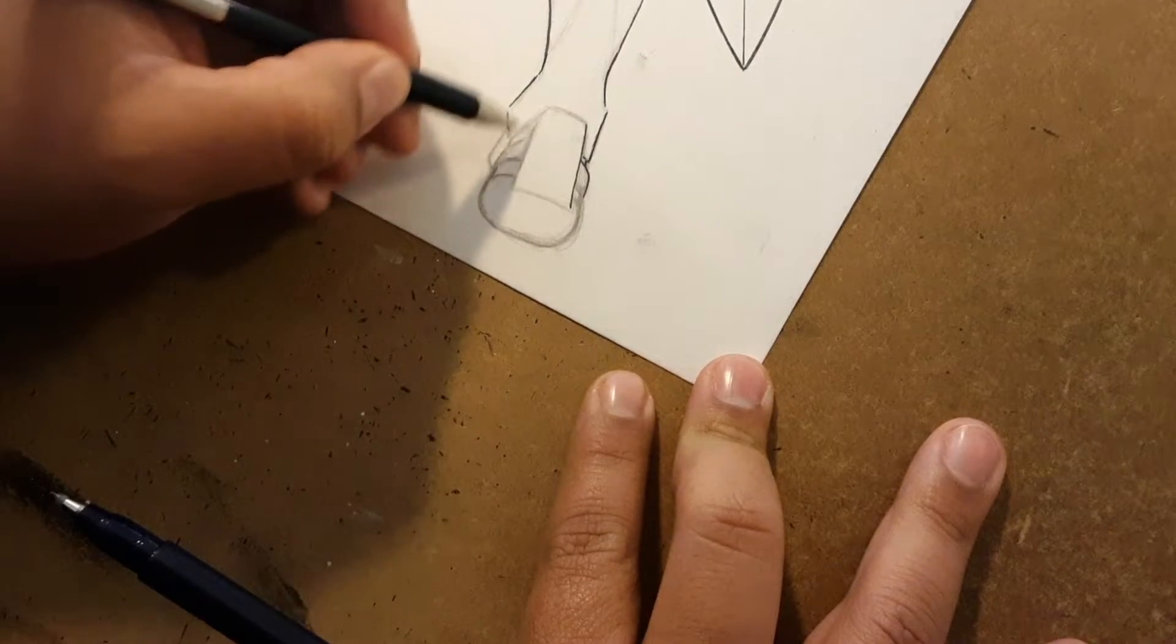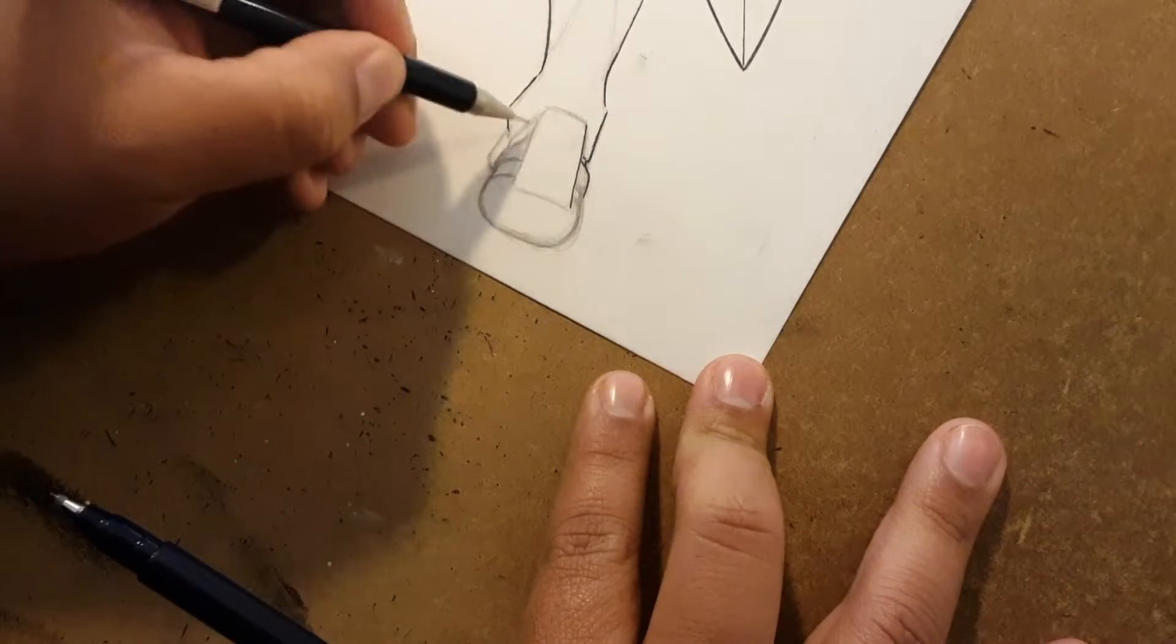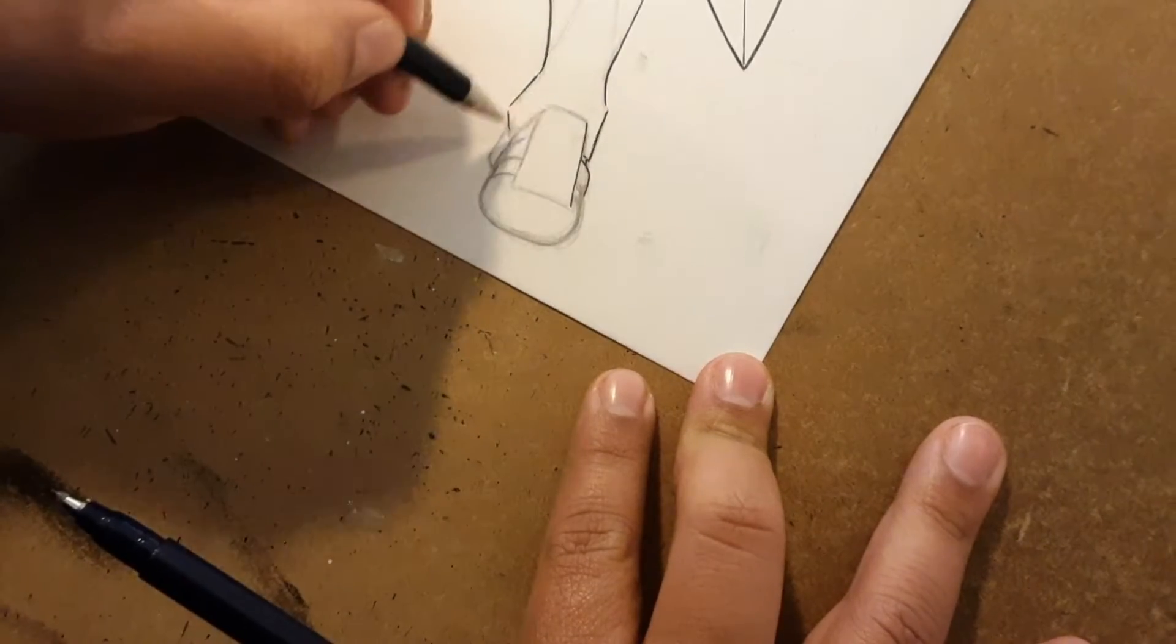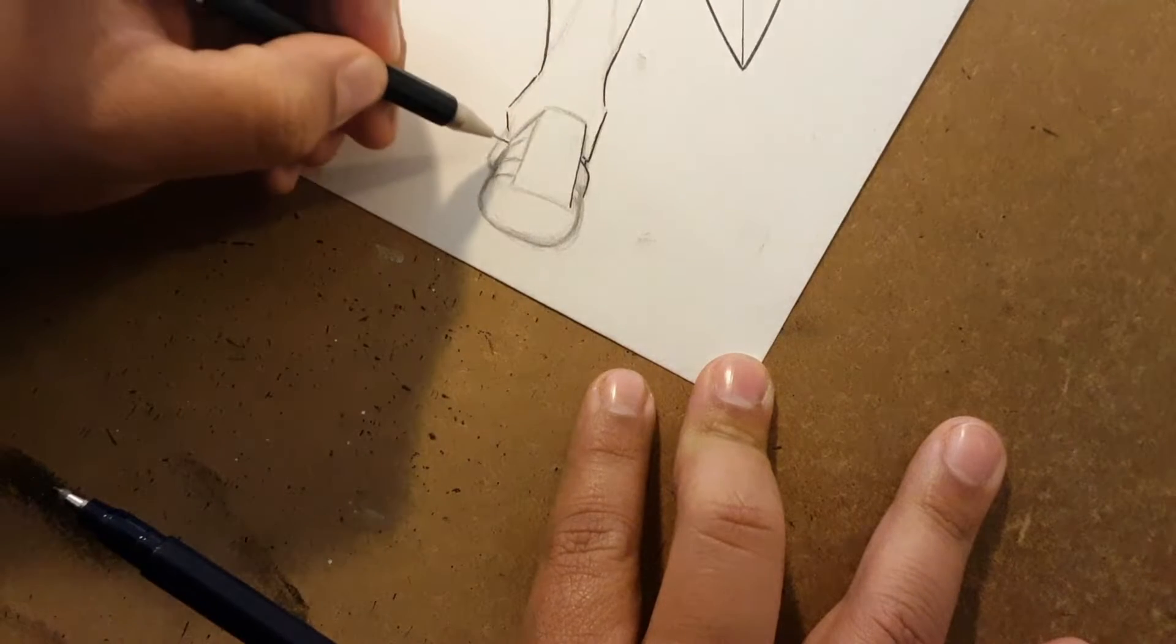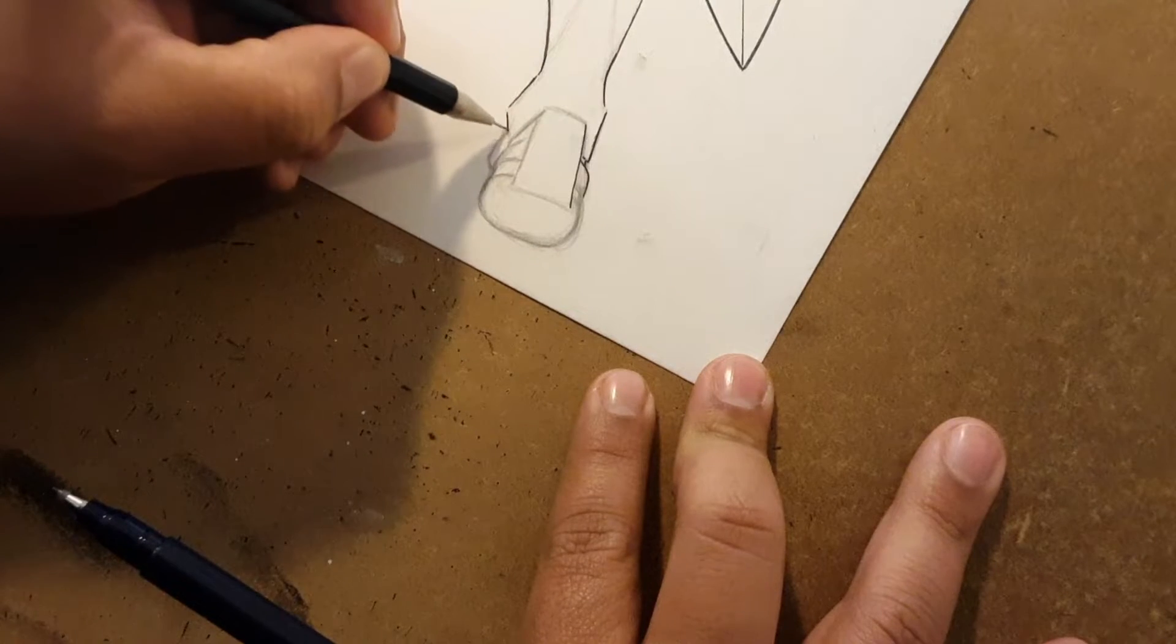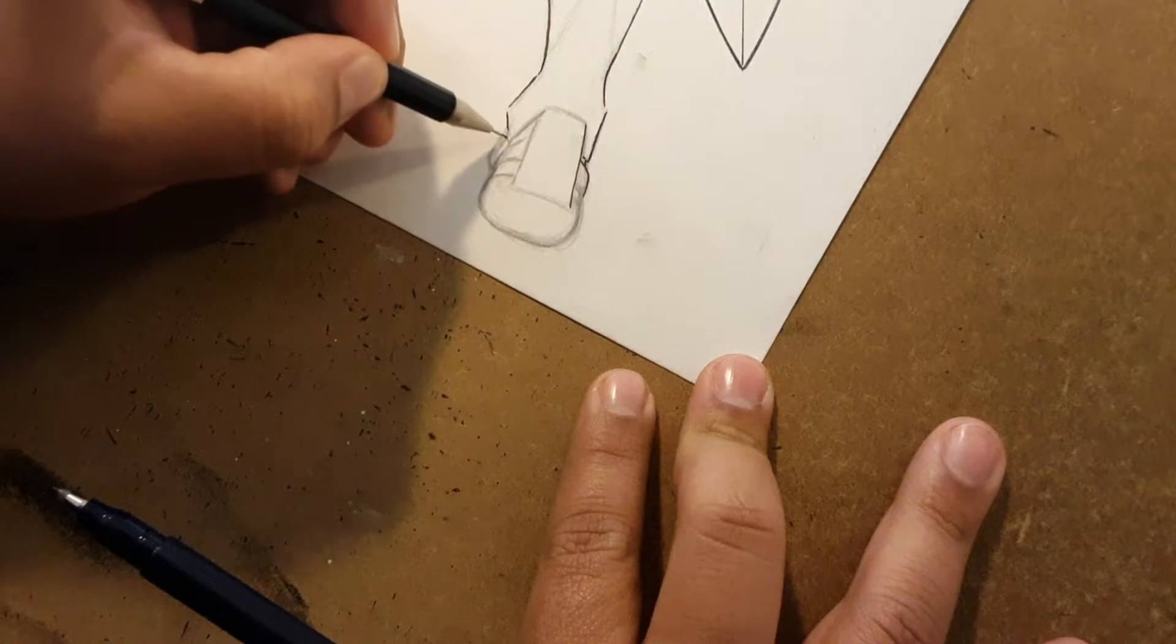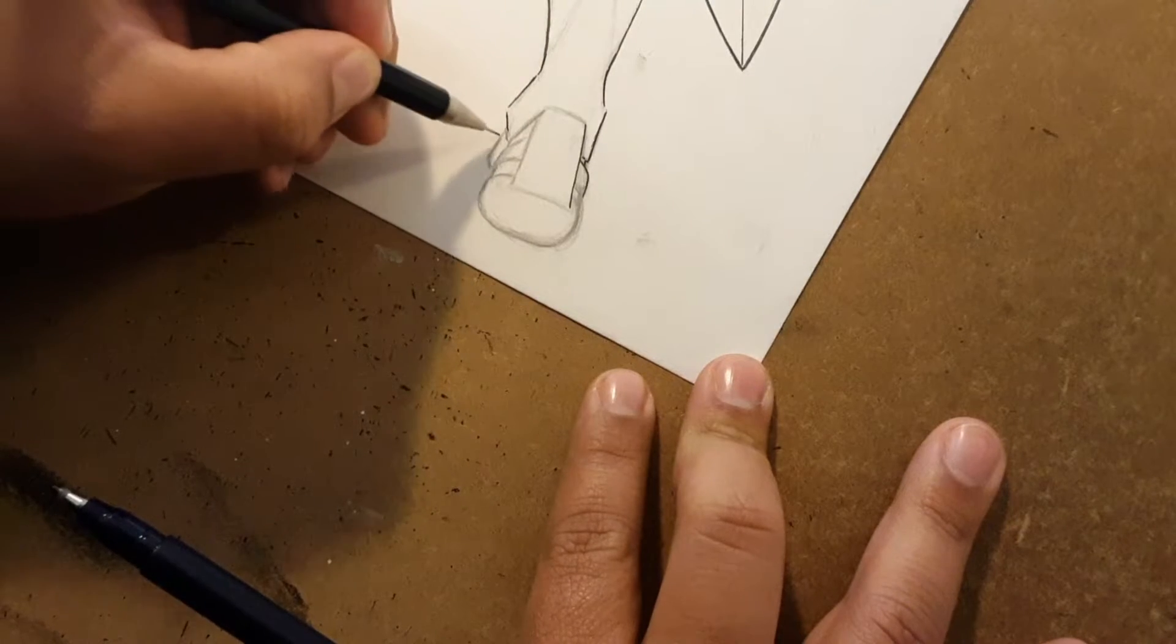I usually shy away from having to interpret things like that. Normally when I ink, I want to have my lines defined as much as possible.